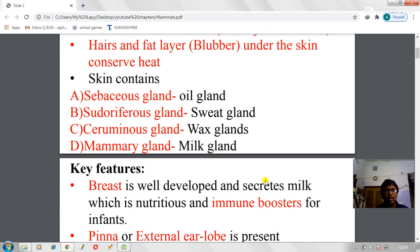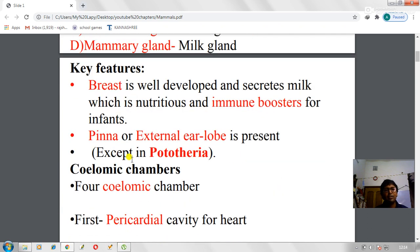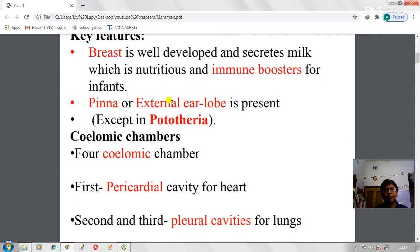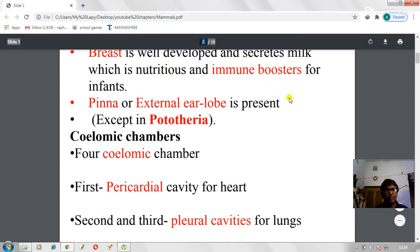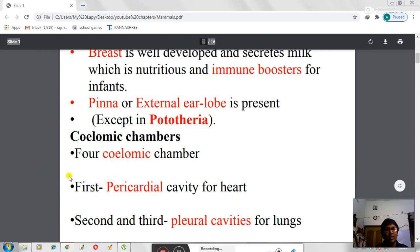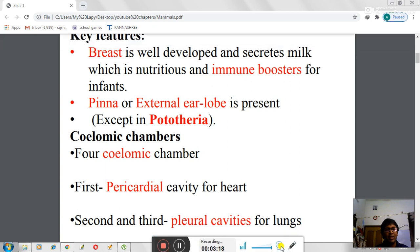Other key features: mammalian breasts are well developed and secrete milk which acts as an immune booster. The pinna or external ear lobe is present in all mammals except in Prototheria — in the case of Prototheria, the external ear lobe is absent. Prototheria is the most primitive group of mammals and they do not have any ear lobe. This is an important distinguishing trait.